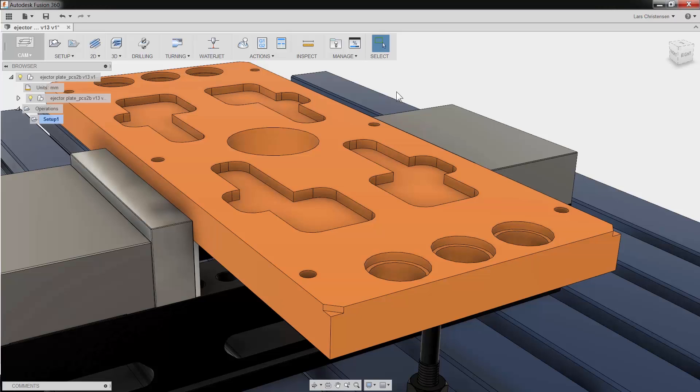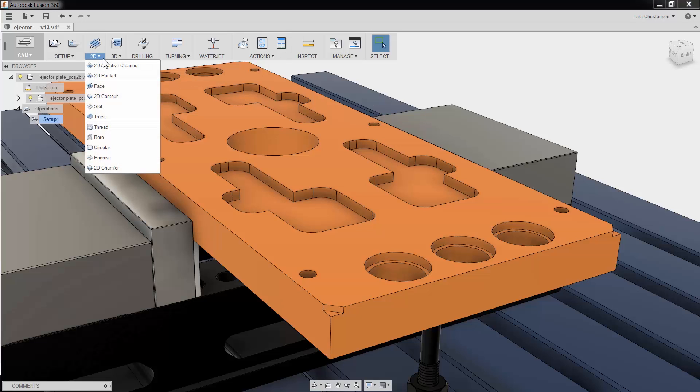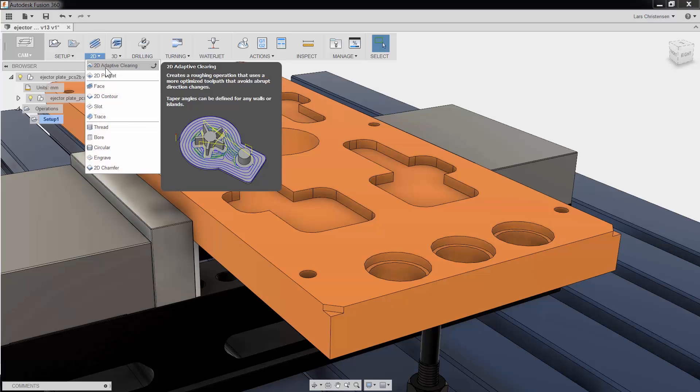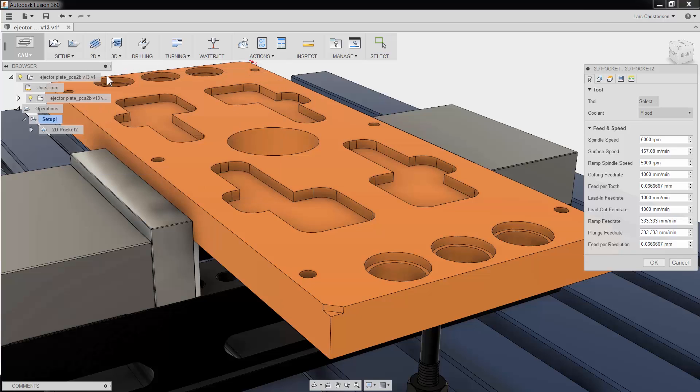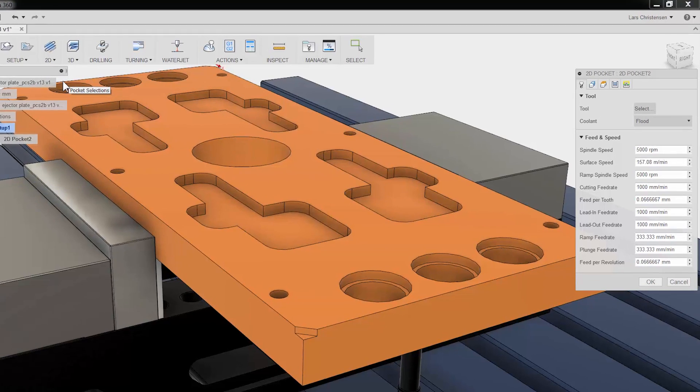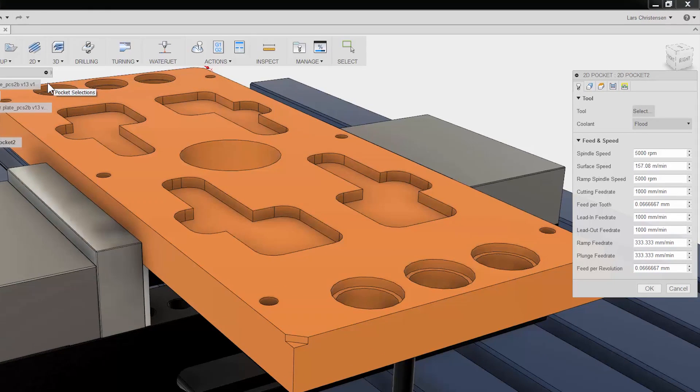Fusion 360's 2D Pocket can be used either as a roughing or finishing operation. Let's take a quick look. I will select 2D Pocket from the ribbon bar, and we are presented with properties to the right.